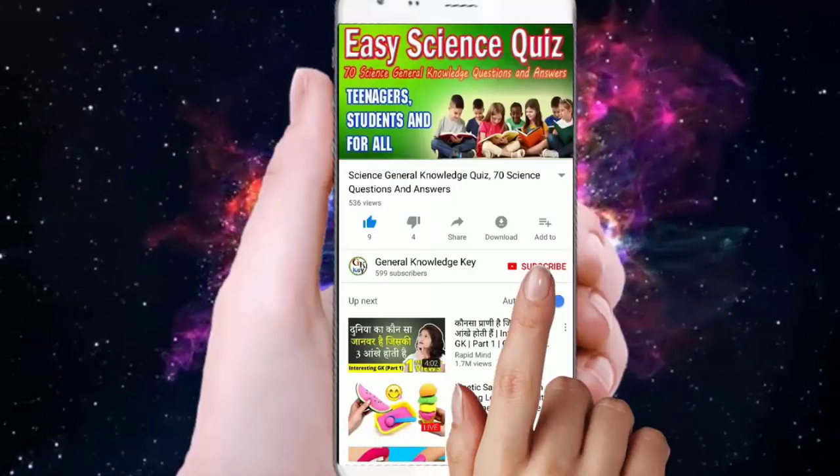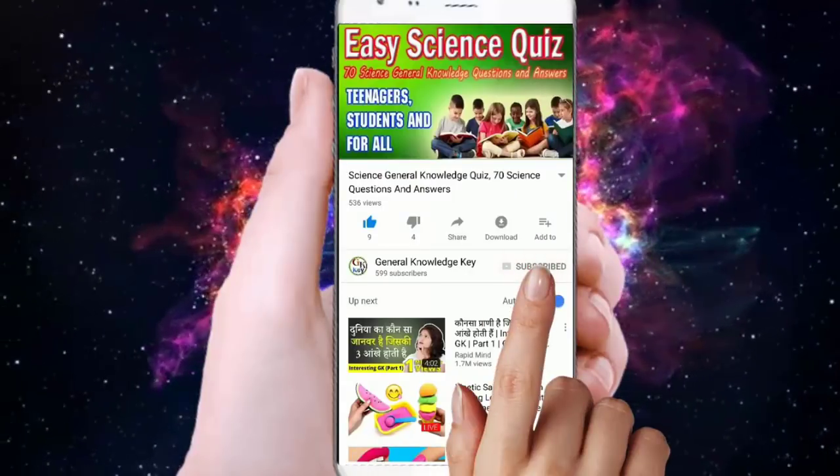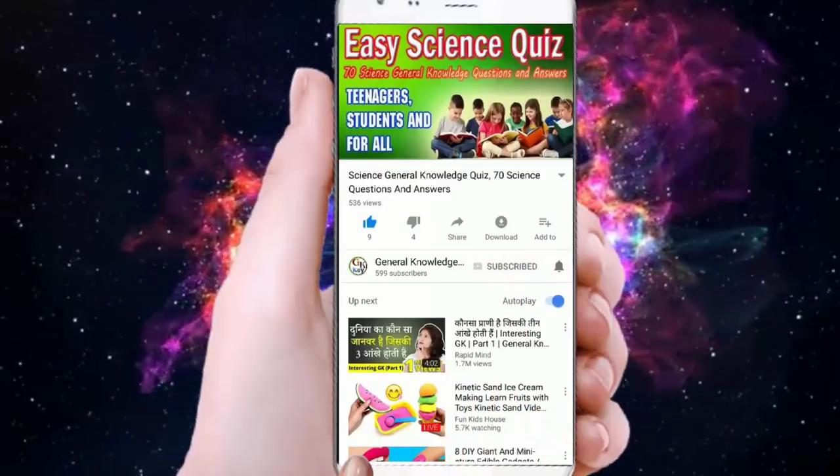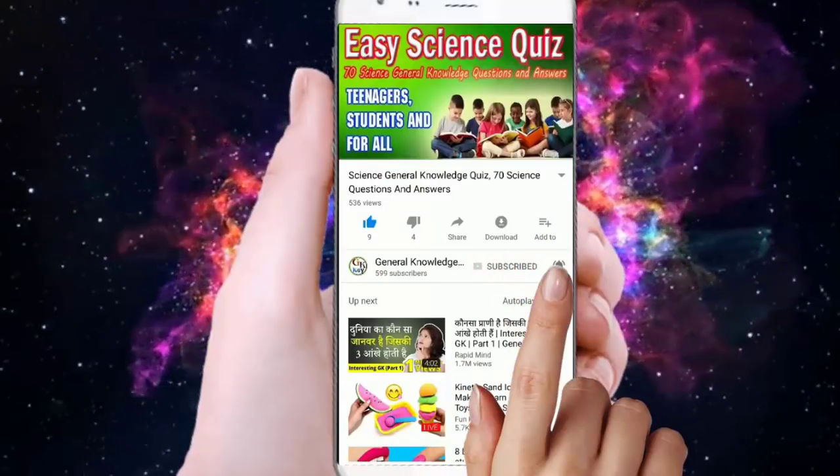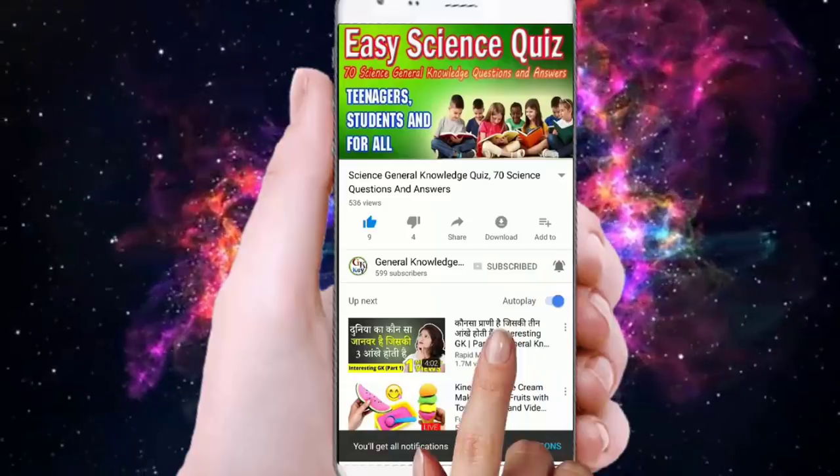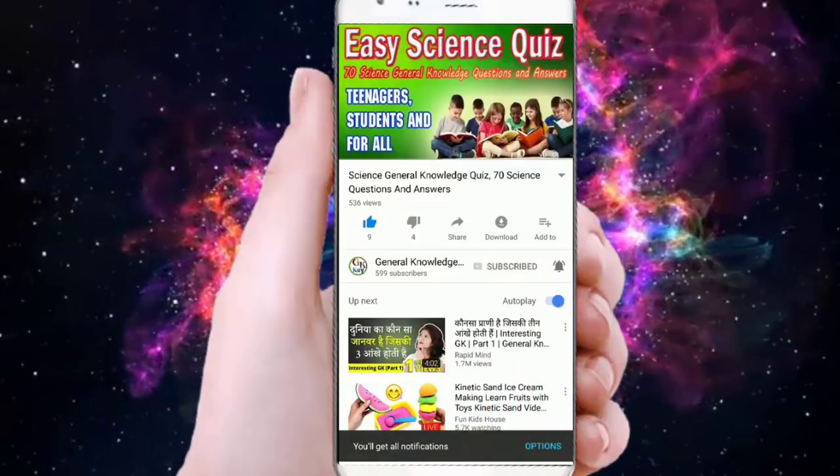Join our General Knowledge Kids channel. Subscribe to our channel and press the bell button to watch all our General Knowledge videos.